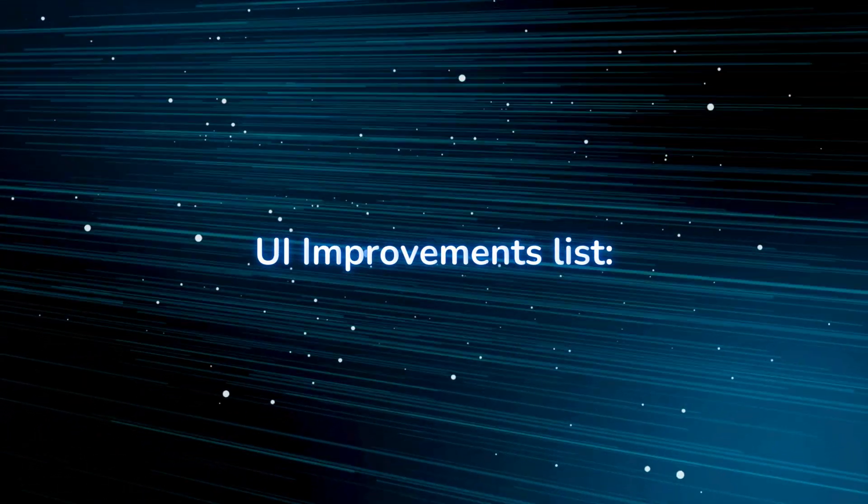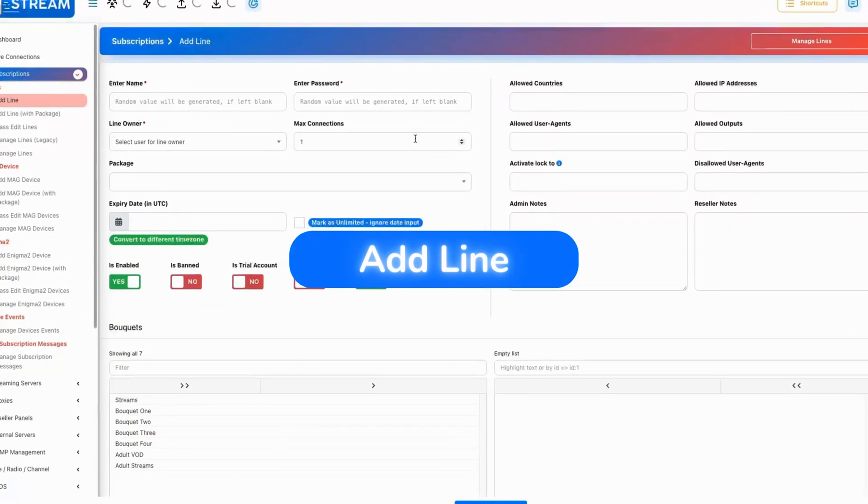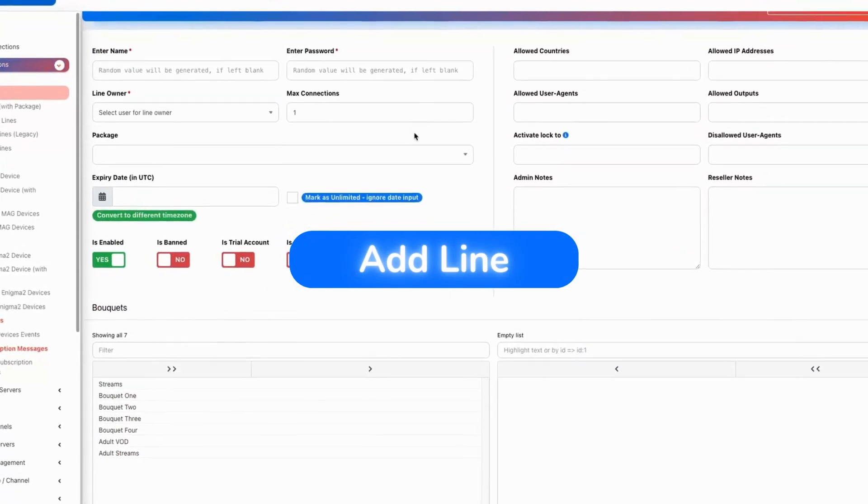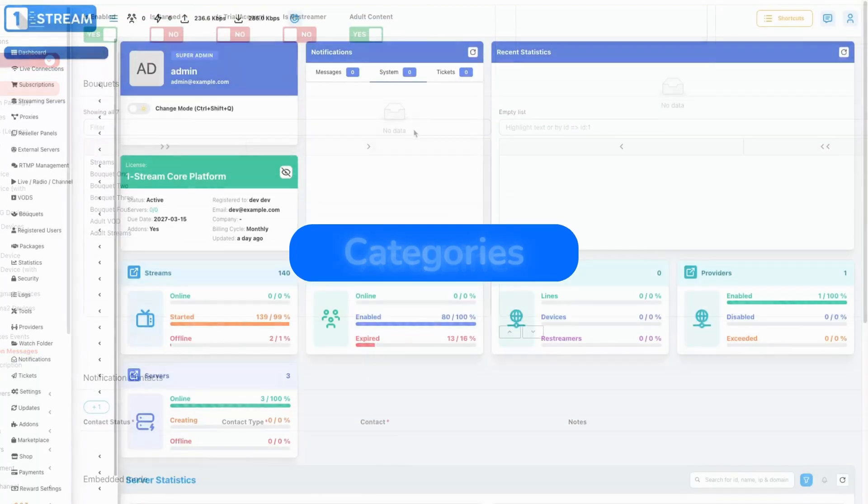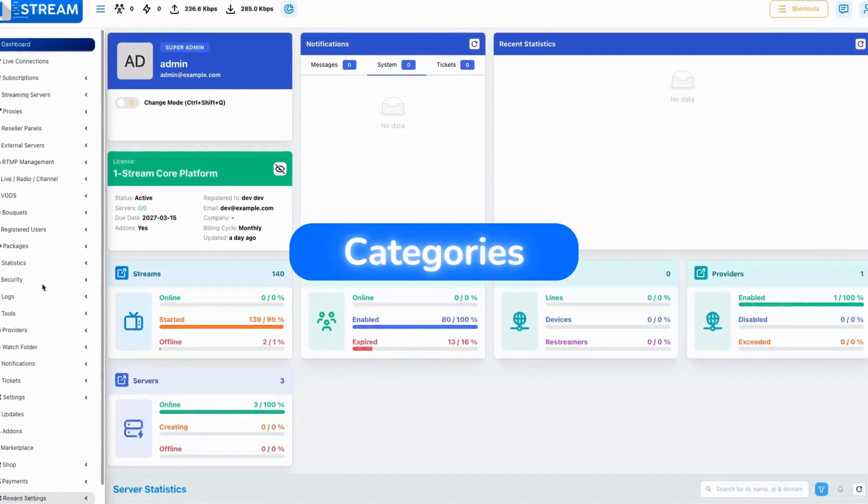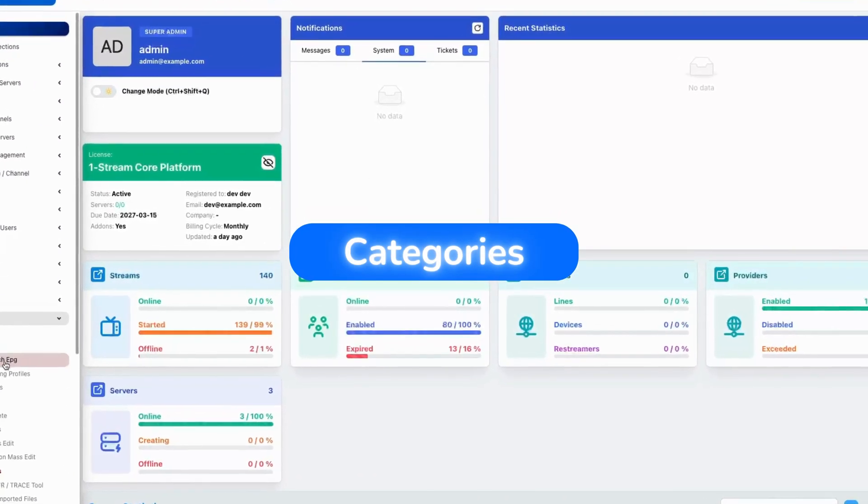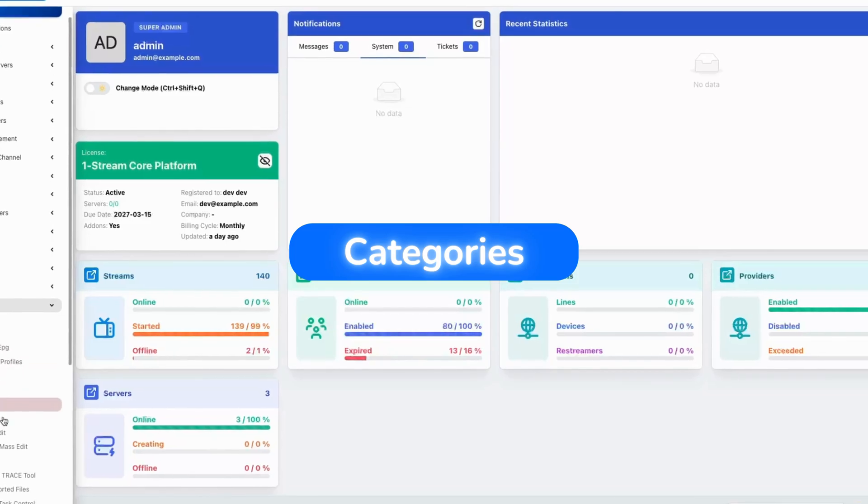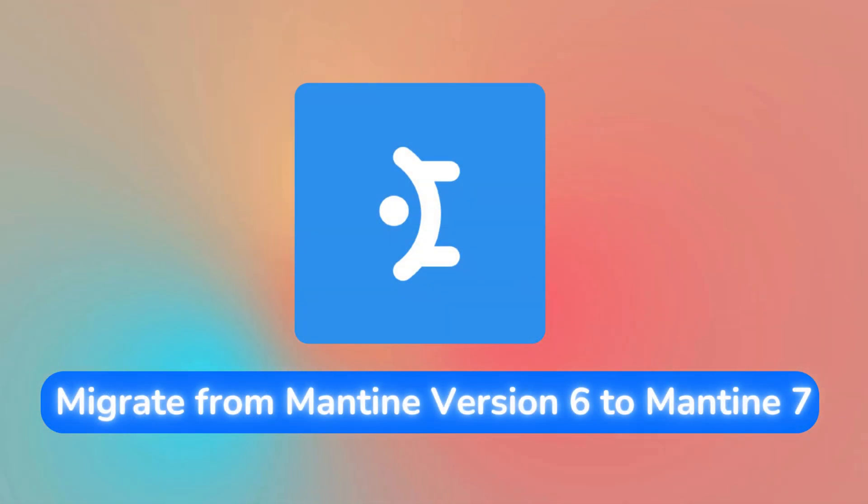We've made several UI improvements to enhance the overall user experience. First of all, we've added visual improvements to the line page, then we updated the categories page.